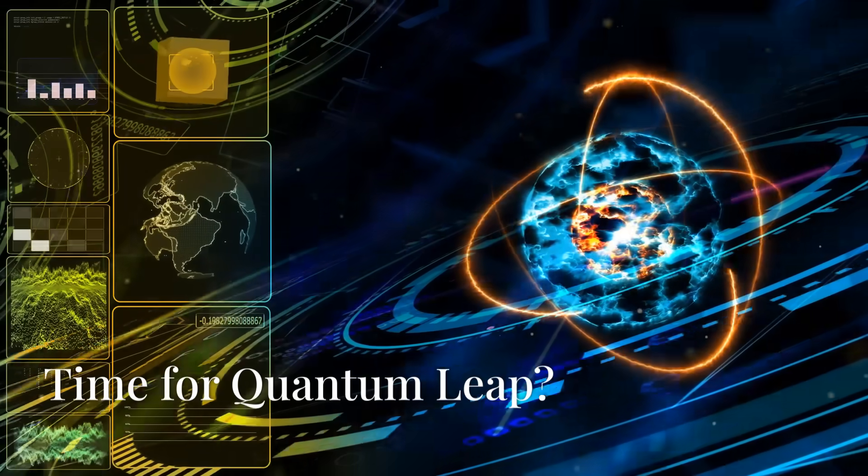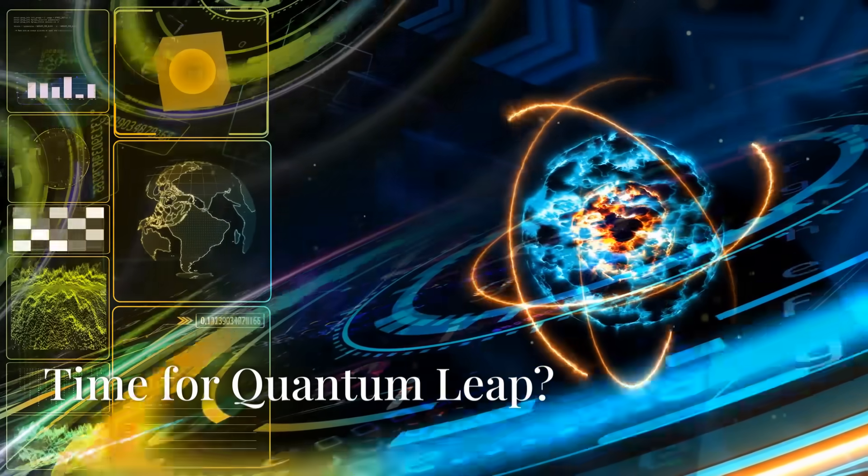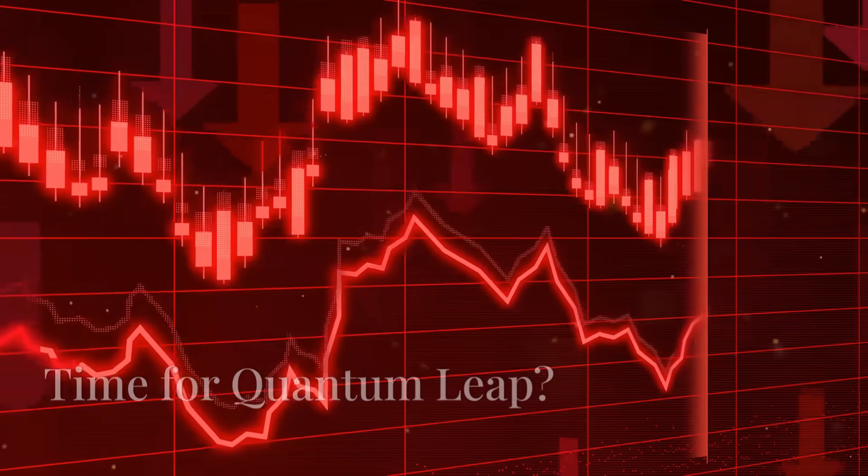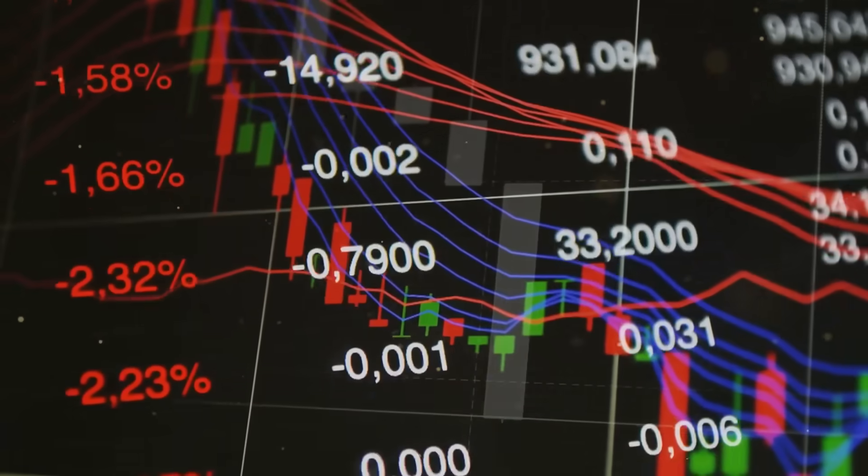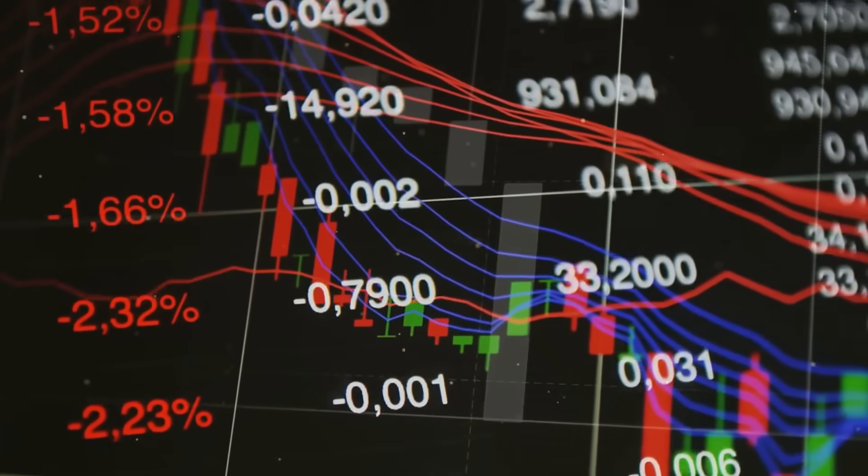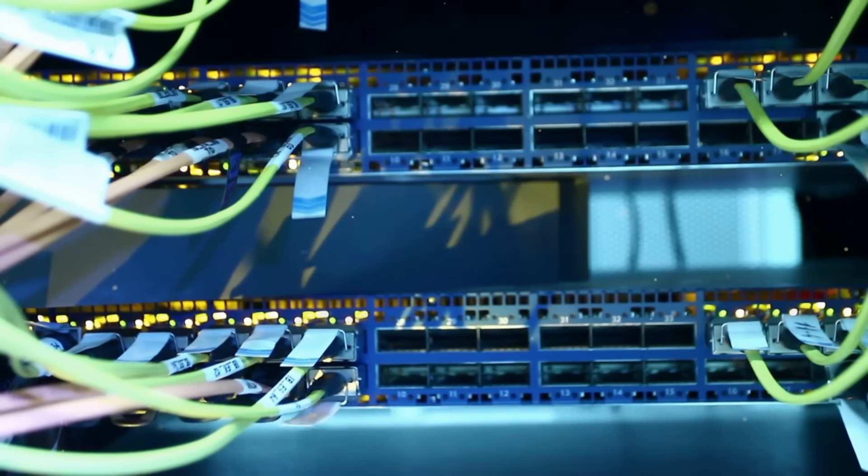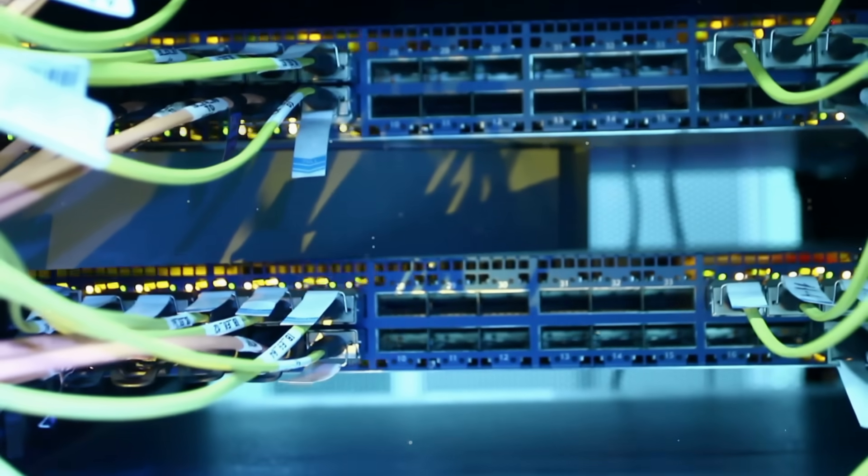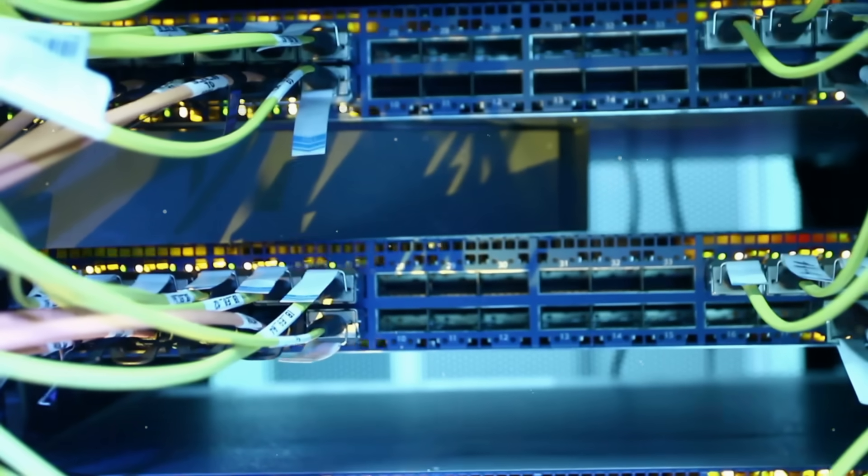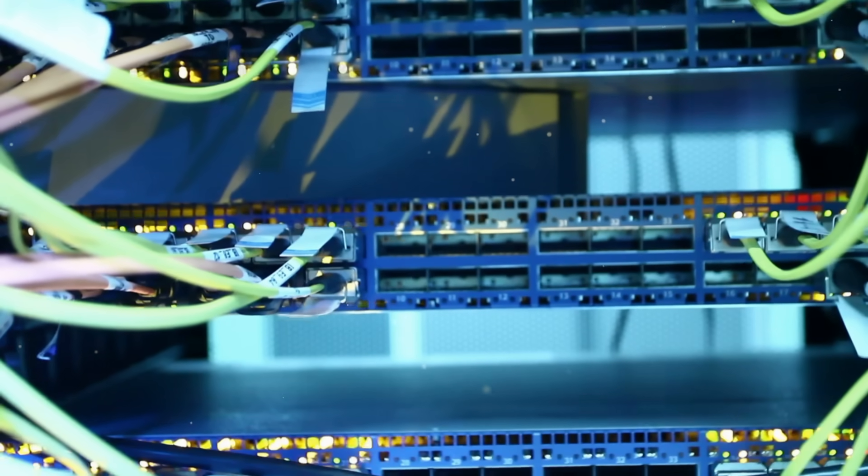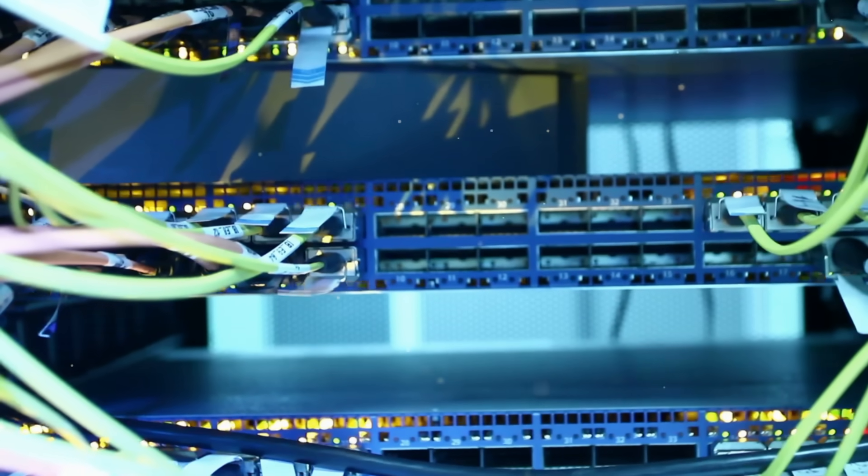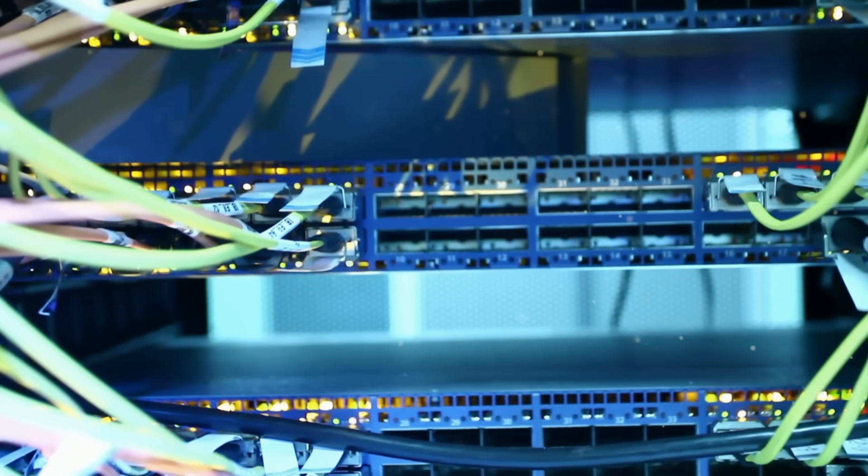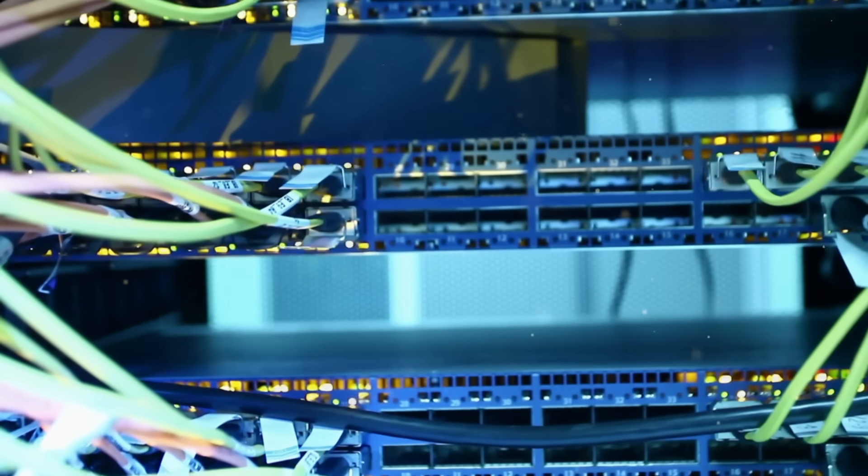Quantum computing stocks have been selling off lately. Investors are running for cover. Time for a quantum leap? But what if this downturn is your chance to get in early on the next big thing? I see this latest sell-off as an enormous buying opportunity investors shouldn't ignore. It's created a golden opportunity to invest in quantum computing at a discount.